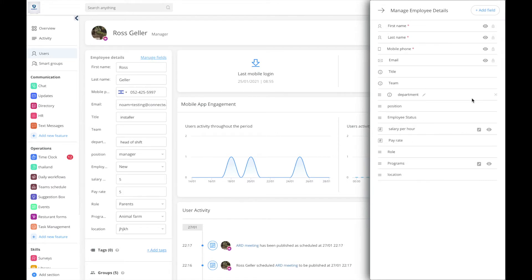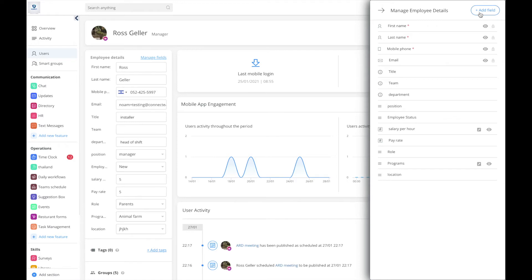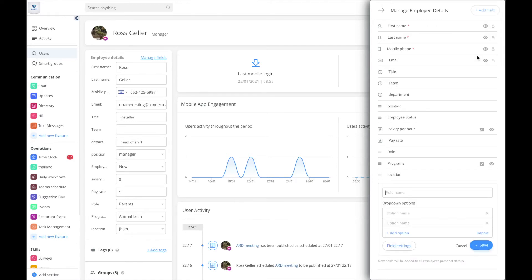I've created one that is already called position. I've created a drop down field. How does this work? I'm going to come here and add a field. I'm going to use a drop down and call this position. I'm going to do position manager, user...